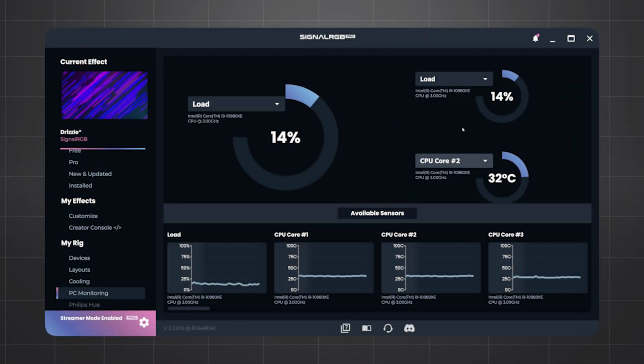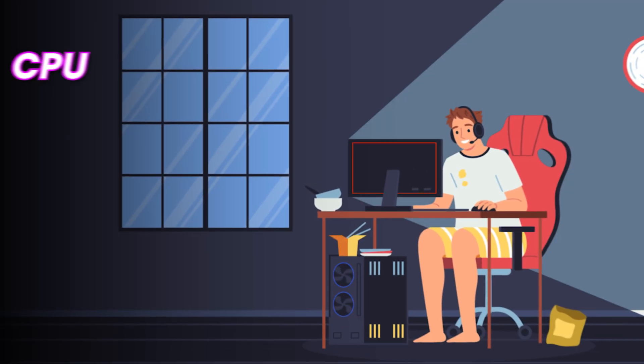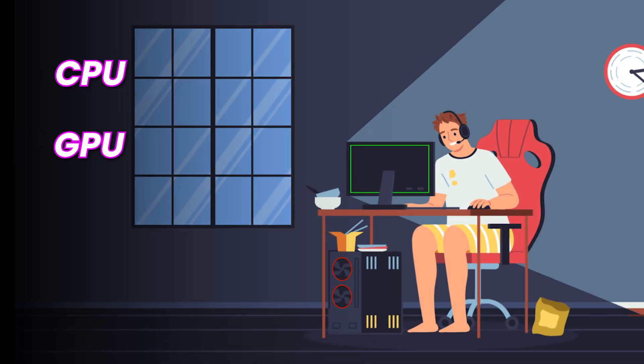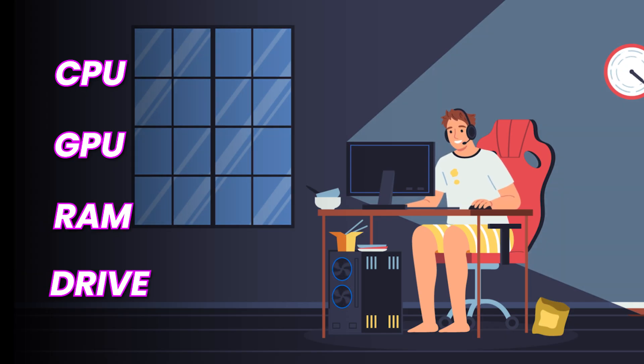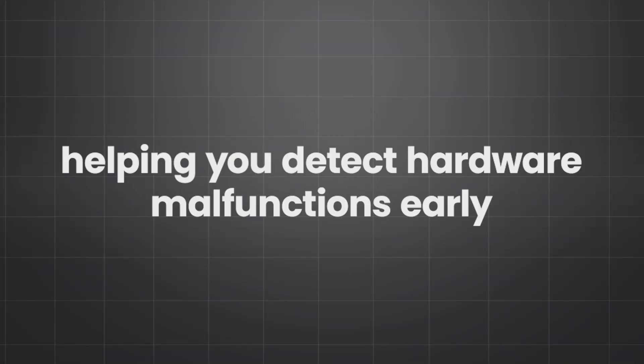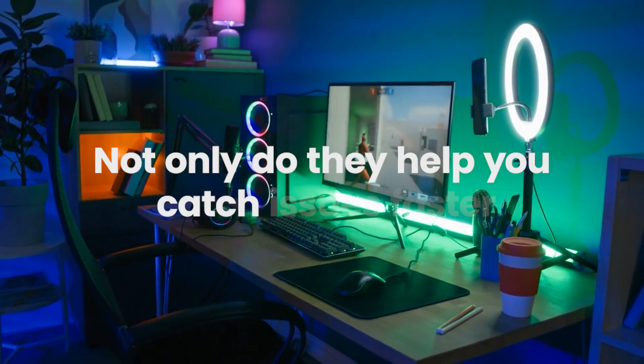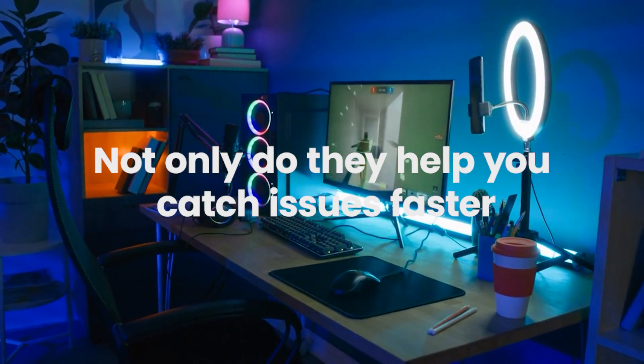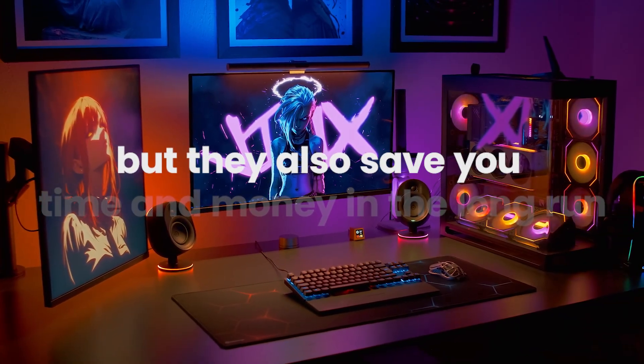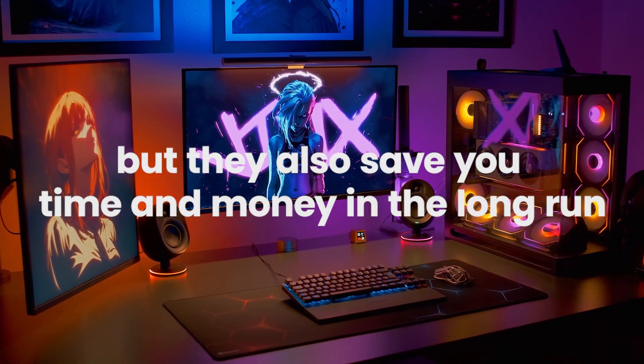These tools display real-time statistics about your CPU, GPU, RAM, hard drive, and more, helping you detect hardware malfunctions early. Not only do they help you catch issues faster, but they also save you time and money in the long run.